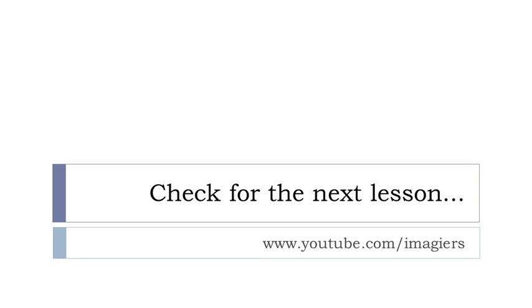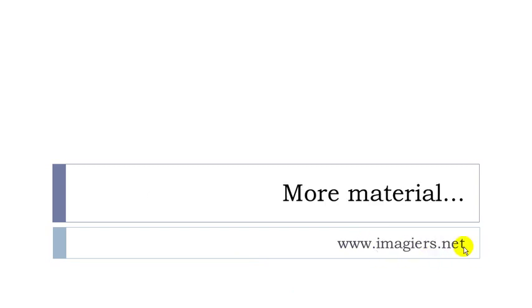Check out for the next lesson. It's on YouTube. And it's here, the name of the channel. And the website is here if you want more information, more material. Have a great day. Bye-bye.